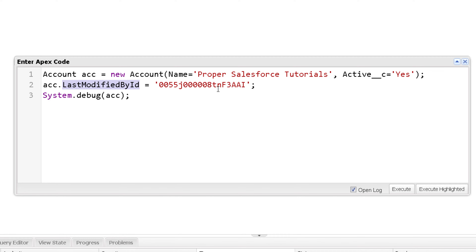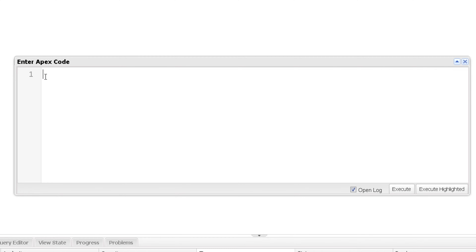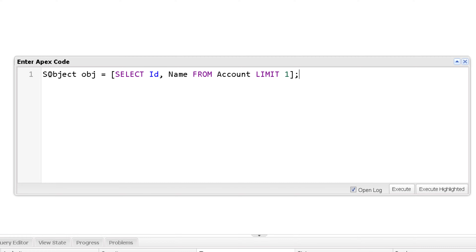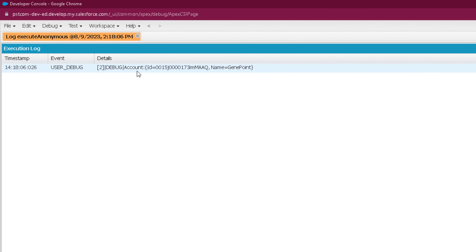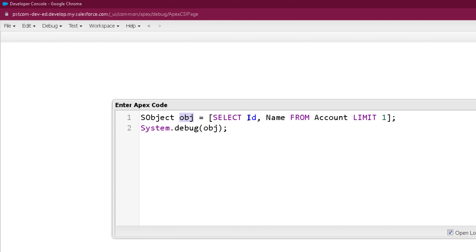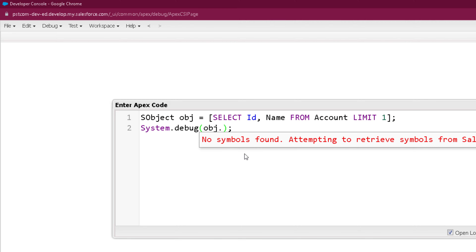Now let's look at the generic SObject. I create a generic SObject variable 'obj' and use a SOQL query to assign a specific Account record to it. Calling System.debug on it prints the Account ID and name of that record from our org. To fetch the ID from this generic SObject variable, I can directly use dot notation: obj.Id. Executing this prints the ID of that specific record.